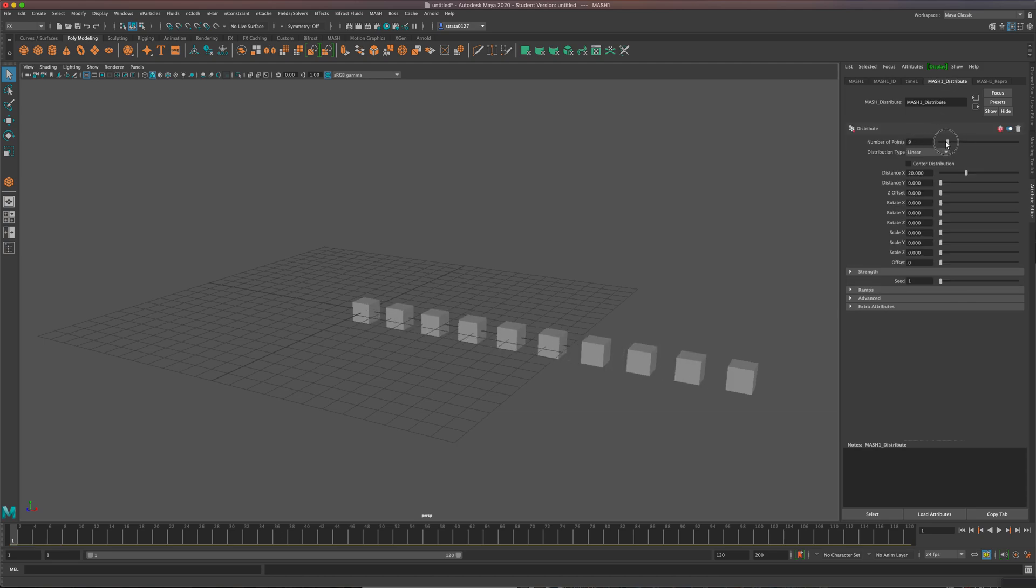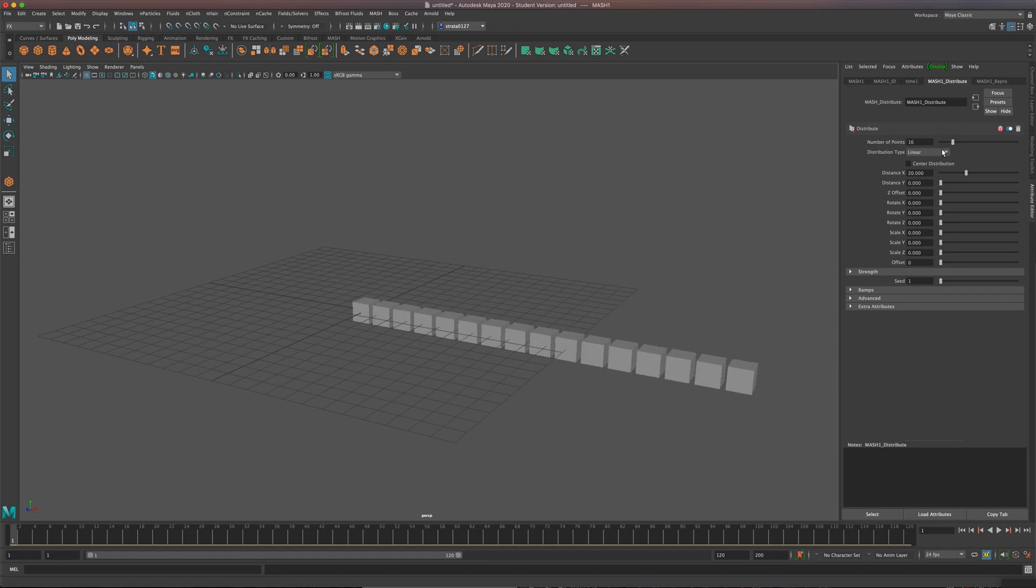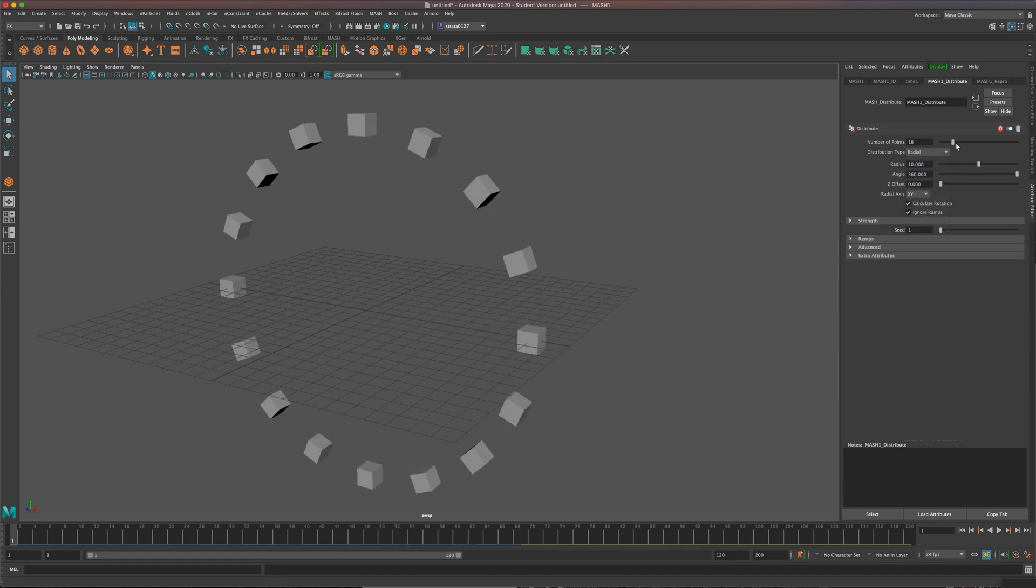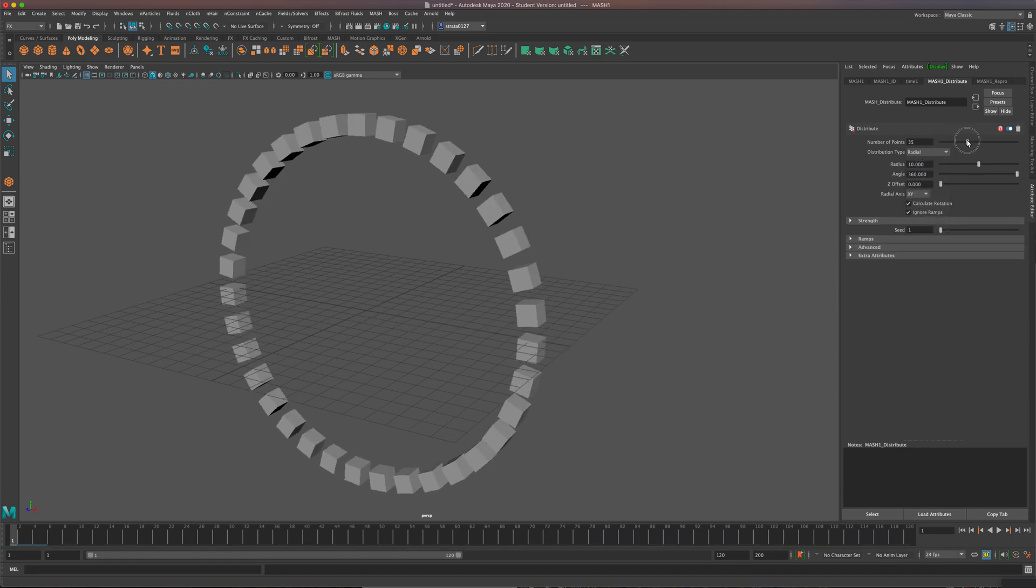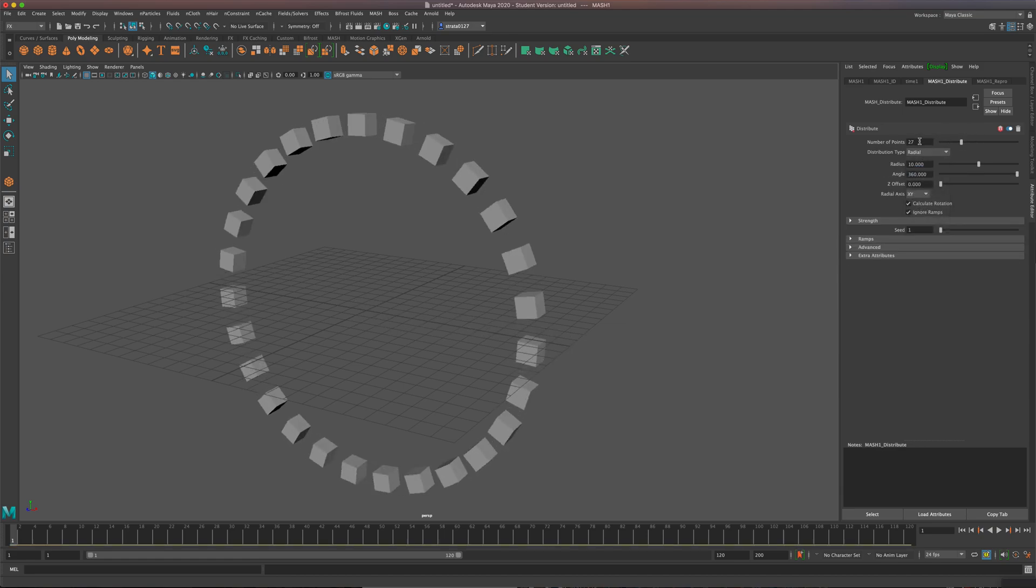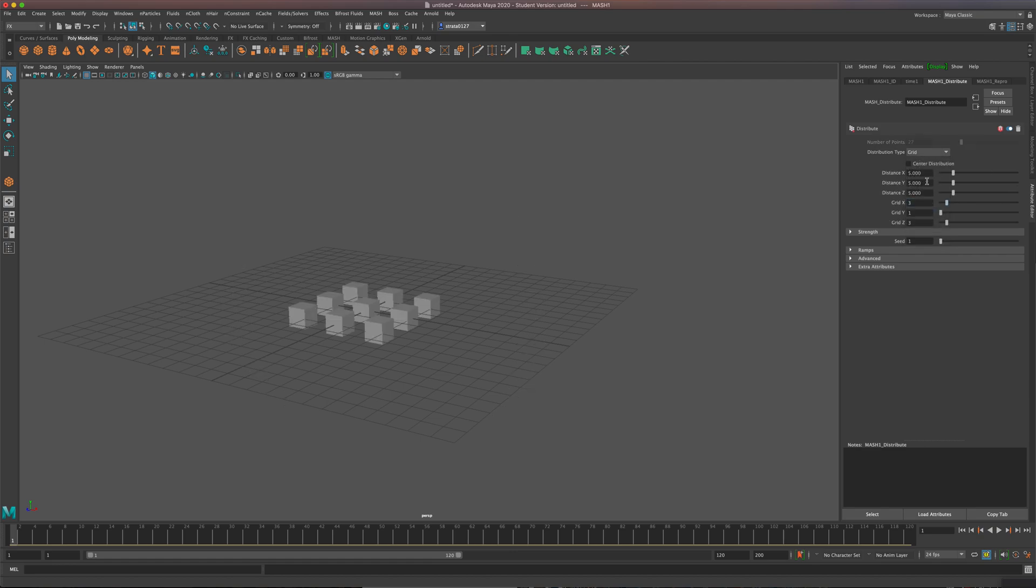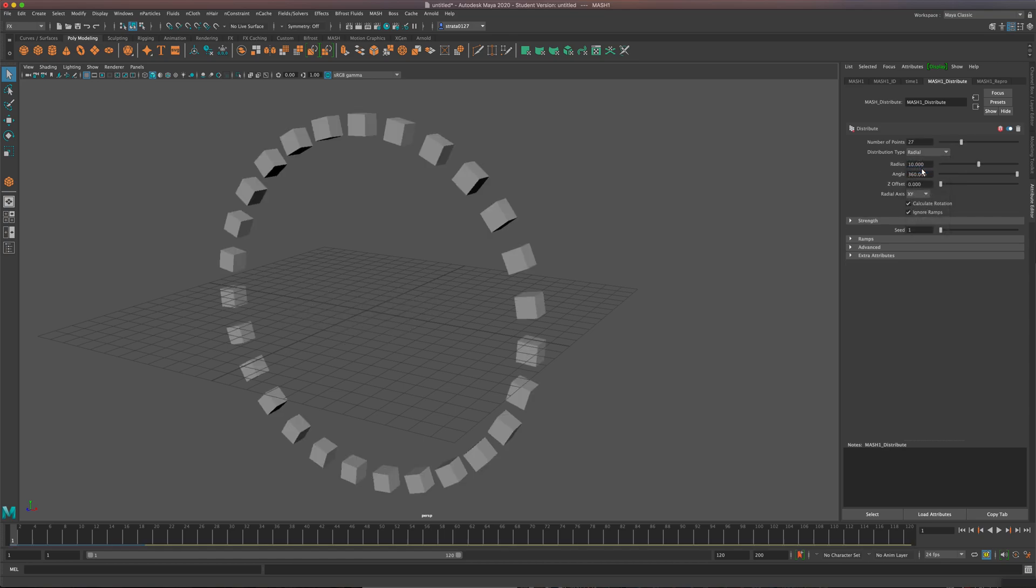And I can drag that up as much as I can. There's other types of MASH that we'll get into. There's this radial one. So we can go radial. There's also a grid, which you can add cubes or shapes, kind of like a cloner. And you can add more. I'm going to stick to radial.